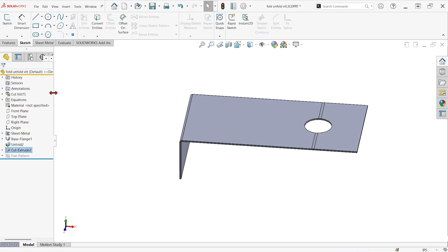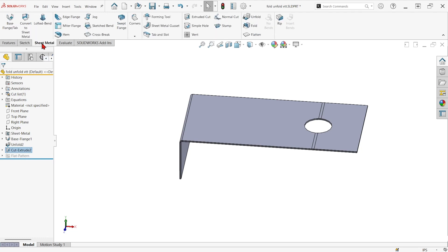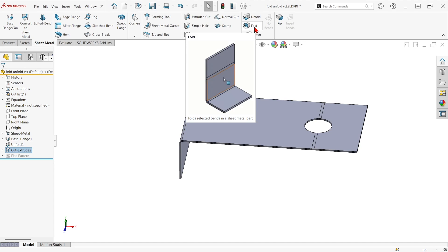Then, after that, we just have to fold that back up. So I'll go back to my sheet metal tab and choose the fold command.